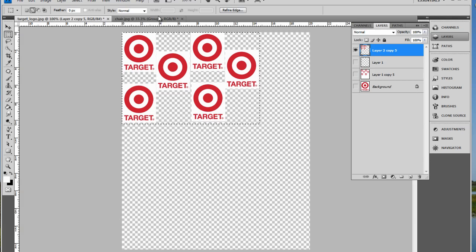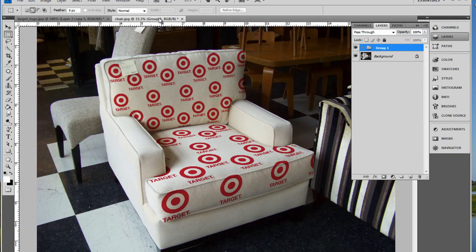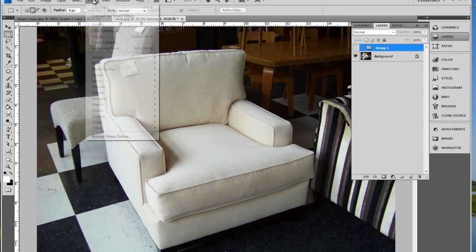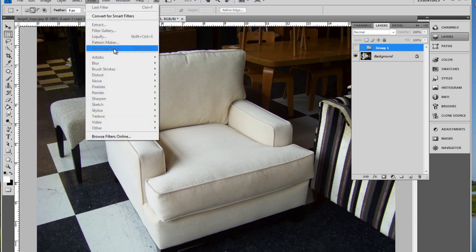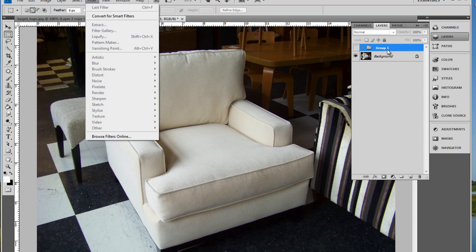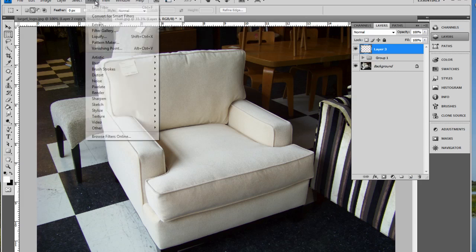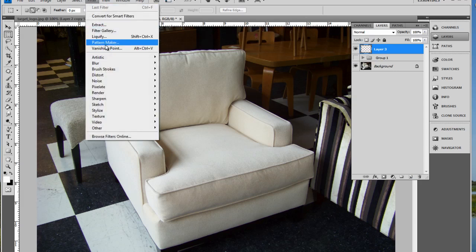Go over to the pattern of the chair. I'll turn the images that I've already created off and then go into my menu and from the filter menu choose vanishing point. And one thing to note before you do this, create a new layer, otherwise it won't work too well.